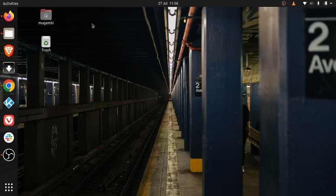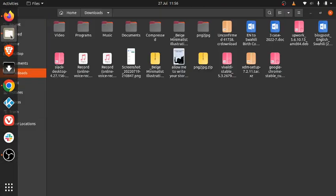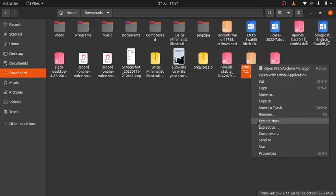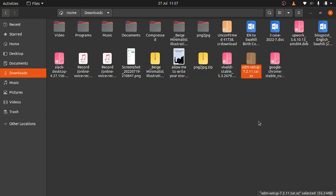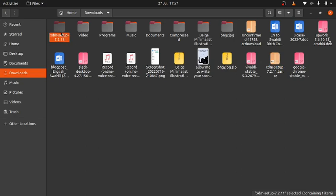Once you're finished downloading, come here to the Downloads folder and look for XDM, which is this one: xdm-setup-7.2.11.tar.xz. Right-click on it and extract here, or you can extract to whichever place you'd like. For me, I'll extract here and this is the extracted folder. Go into it and you will find two files: install.sh and readme.txt. Let's see what's inside here.